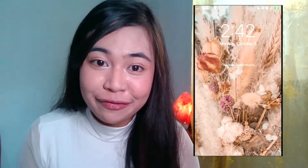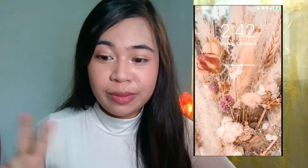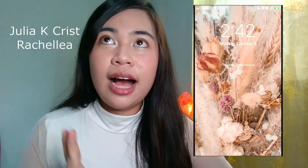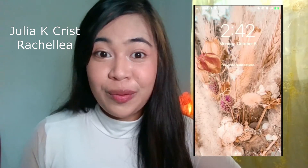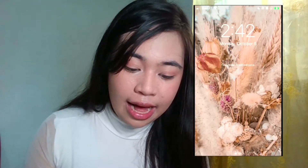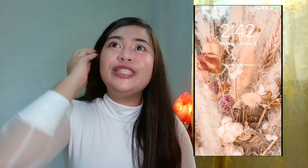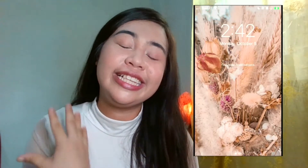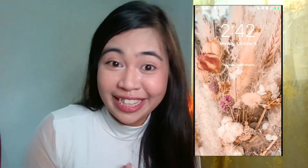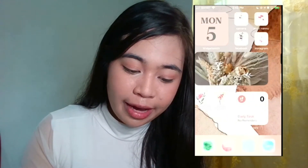I'd also like to give thanks to two YouTubers, Julia K. Christ and Richella, for giving me inspiration for doing this design. So this is my lock screen — I've put a dried poppy flower image on it because lately I've been so in love with dried flowers. It feels like it's giving me positivity in my day when I open my phone and it shows my home screen.